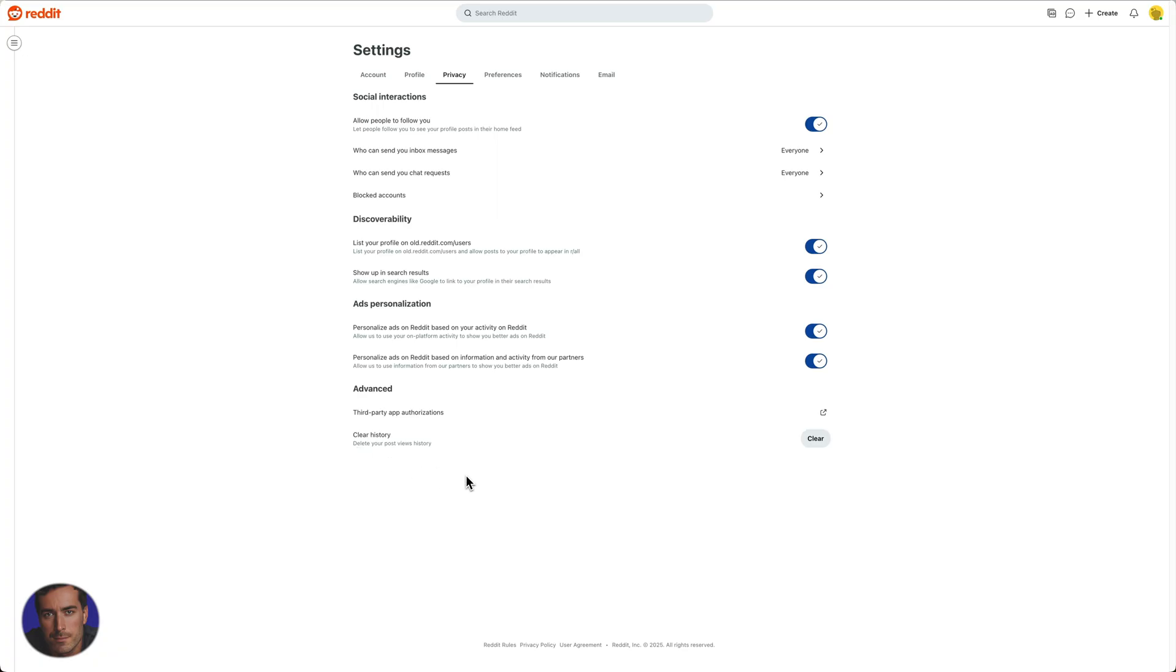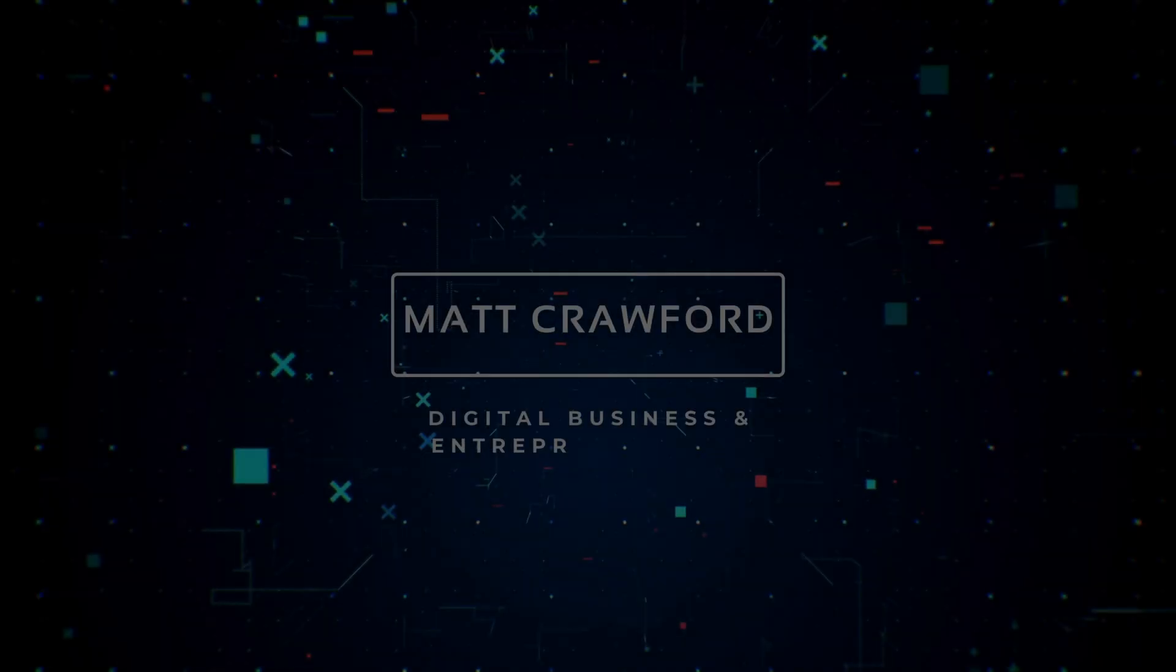Hopefully you found this video on how to delete your Reddit search and post views history helpful. If you have, give this video a like, let me know in the comments if you found it useful. It's always good to hear from you in the comments and subscribe to this channel for more videos just like this.